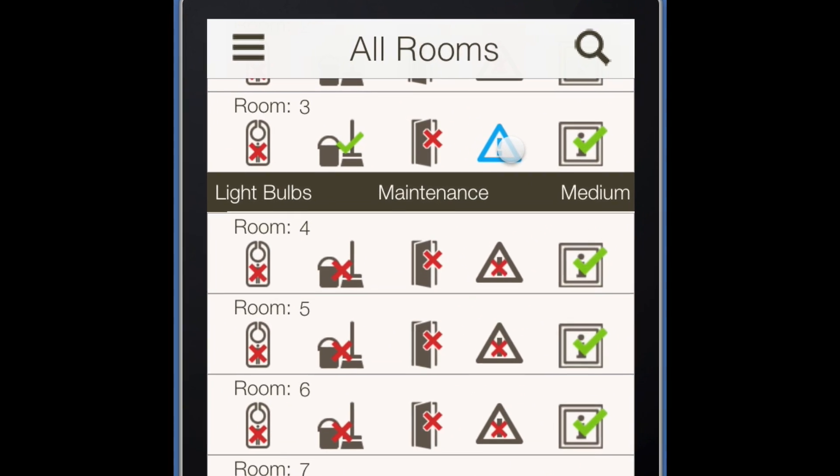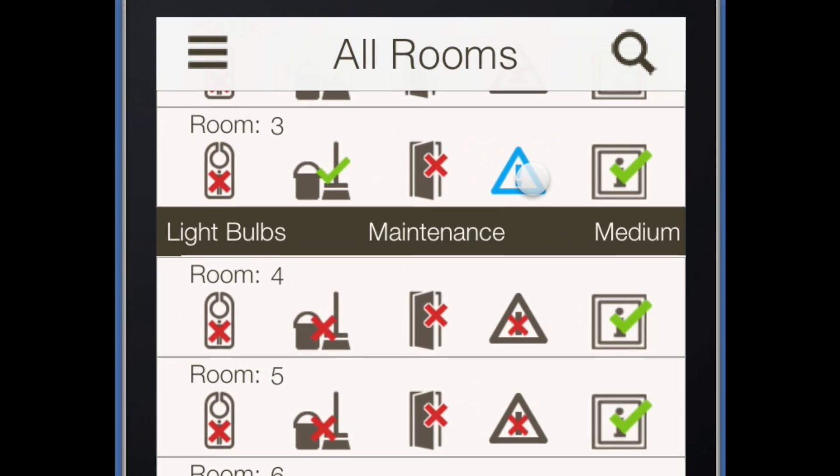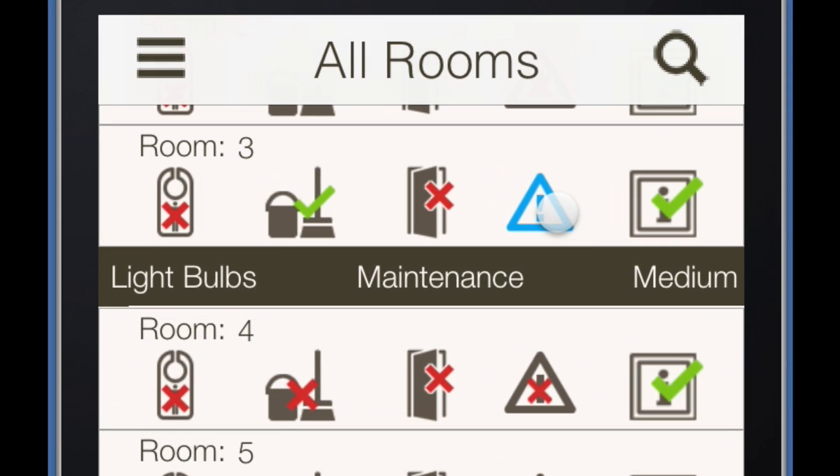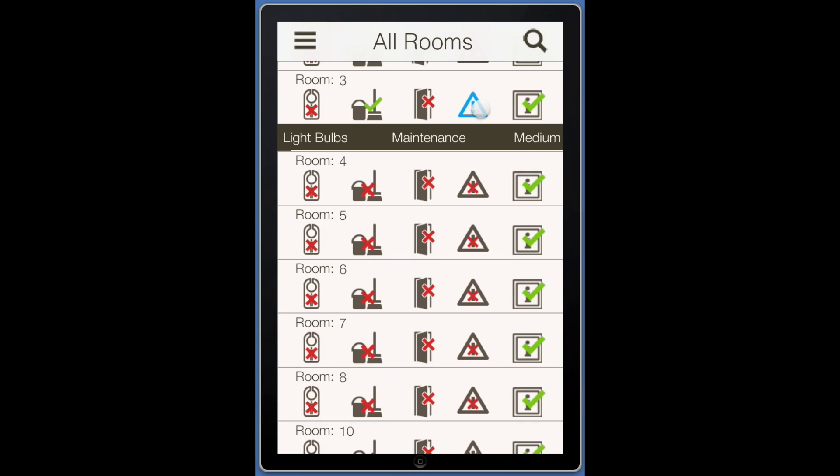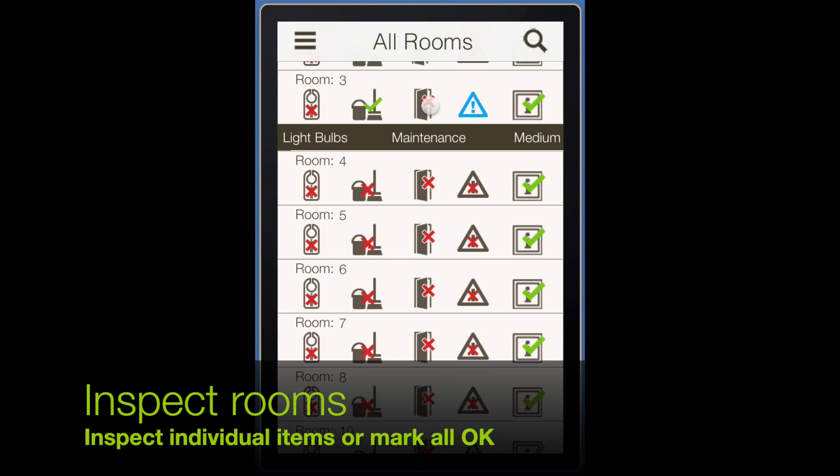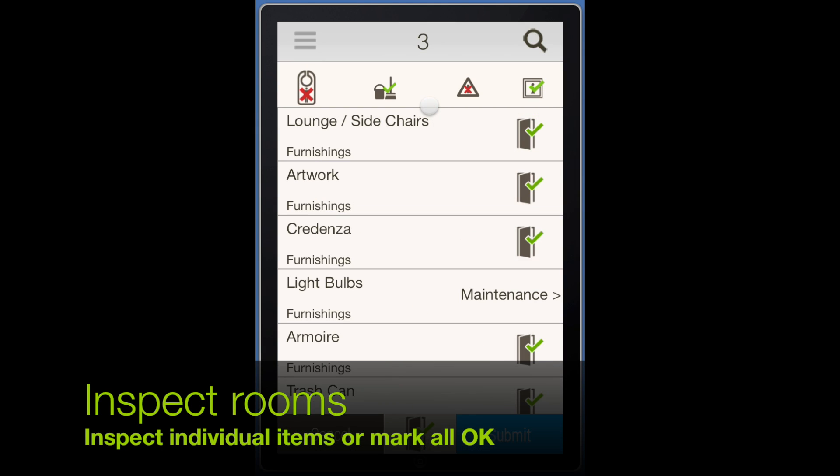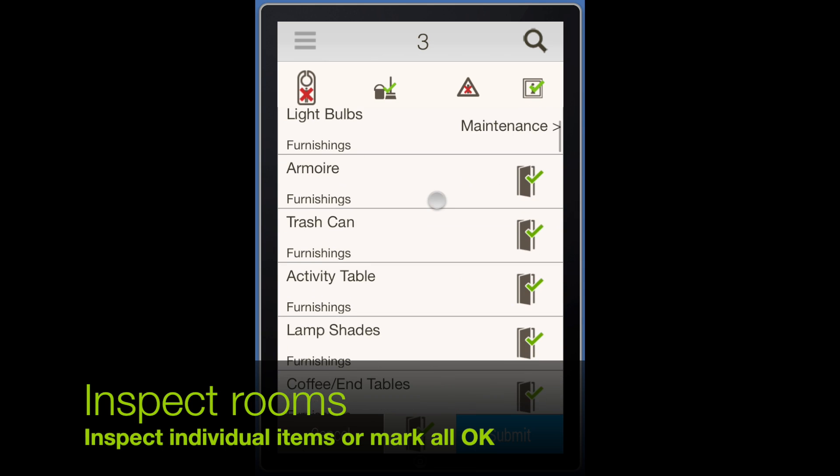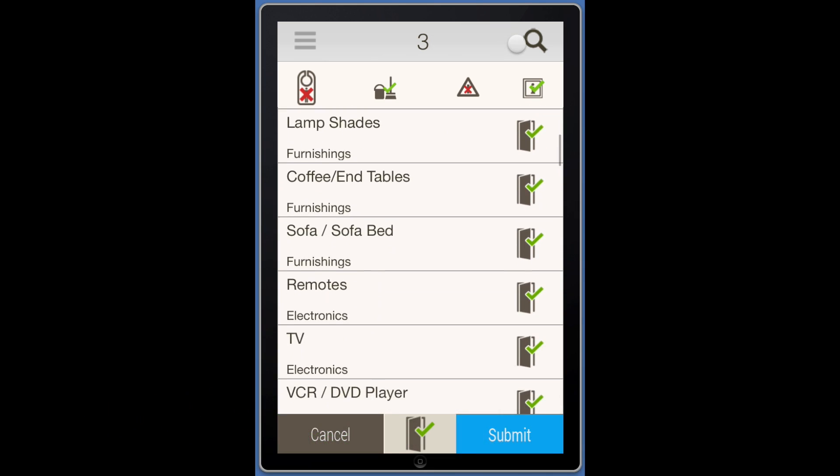After the room is clean, the inspector will initiate an inspection on the app. Tapping on the door icon for the room number needed starts the inspection.